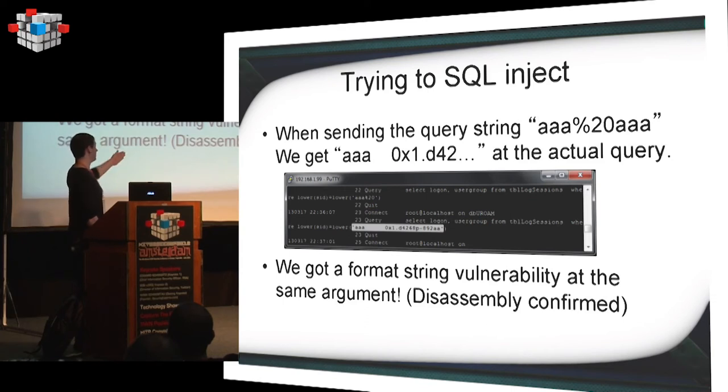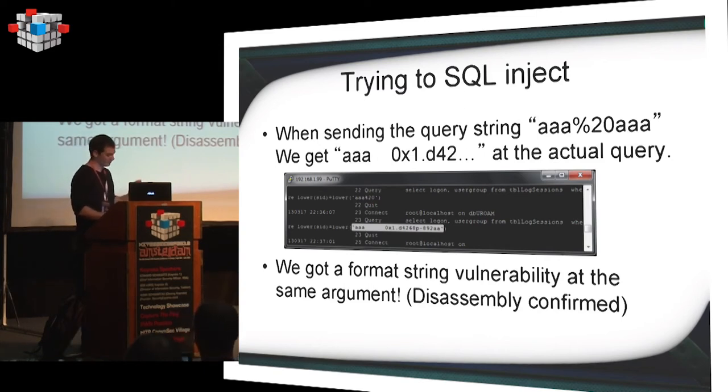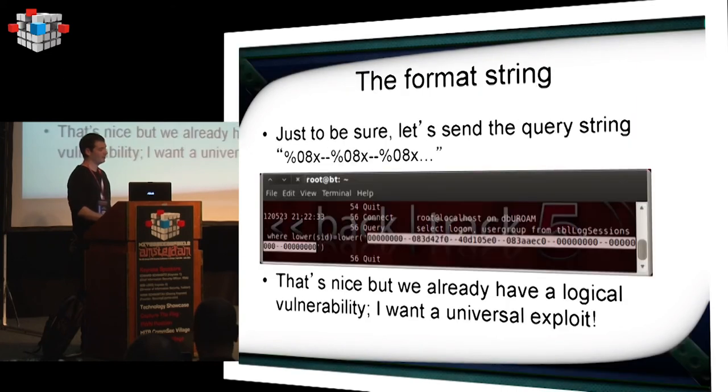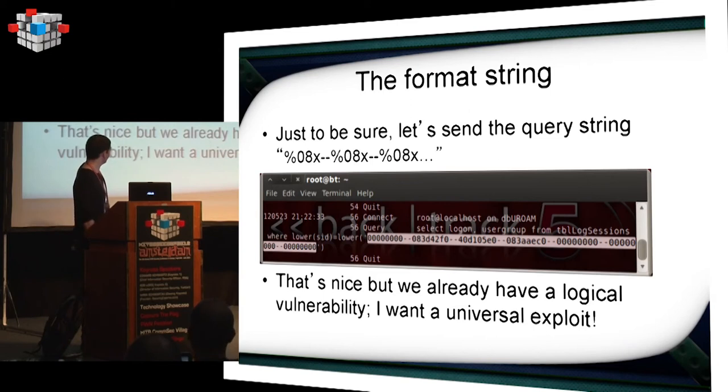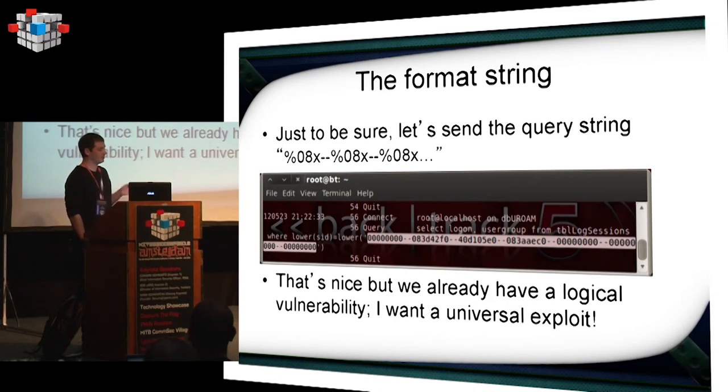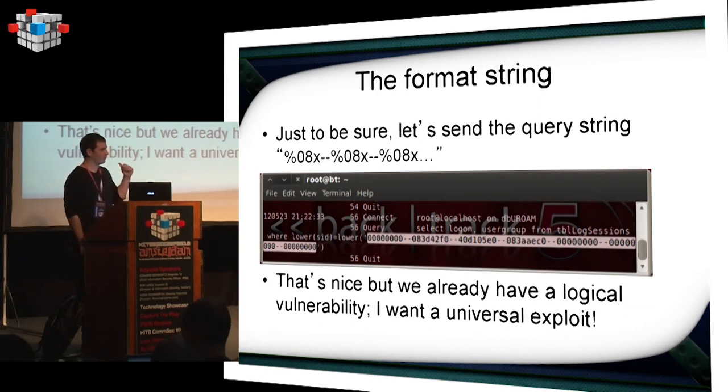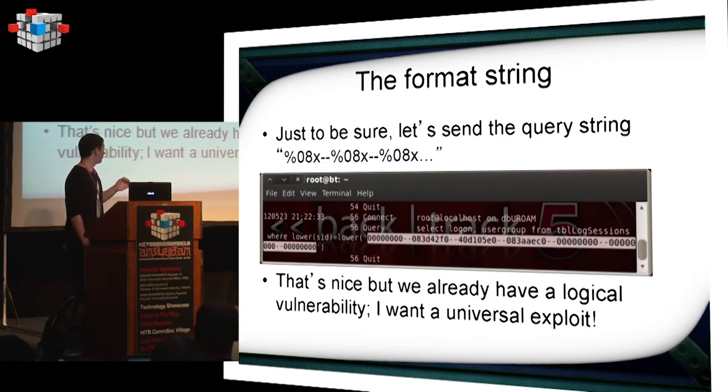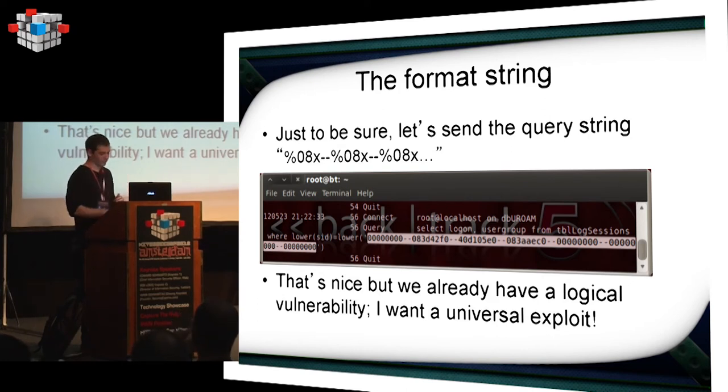Apparently, there is a format string vulnerability on that same argument. And I actually found out the disassembly confirmed. It's a format string vulnerability. And here is another test. You can see a small stack trace. This is nice and all, but we have a logical vulnerability. There is no point in exploiting memory corruption. As we said before, we already have, like, I don't know how many vulnerable applications. Every application on this appliance is vulnerable. So there's no point in digging into that.